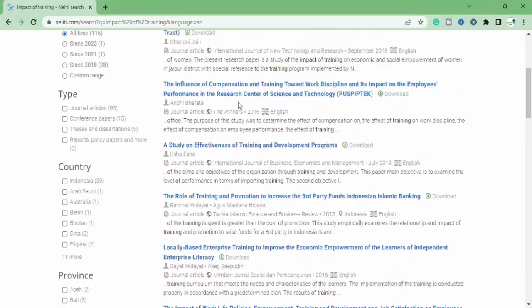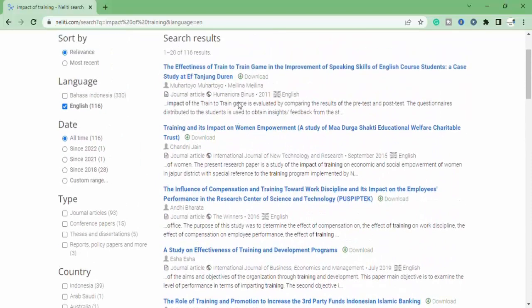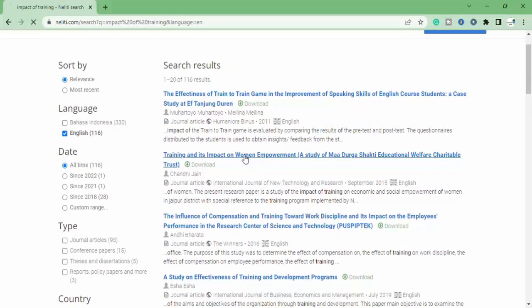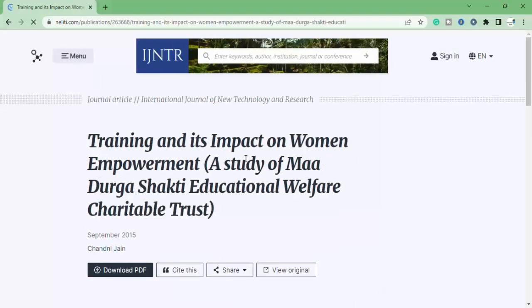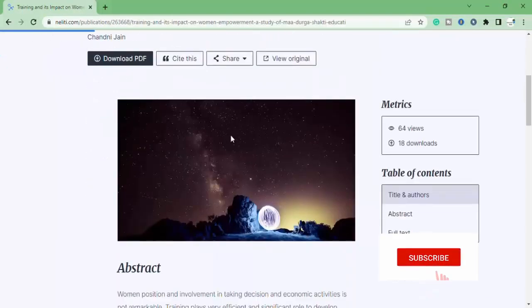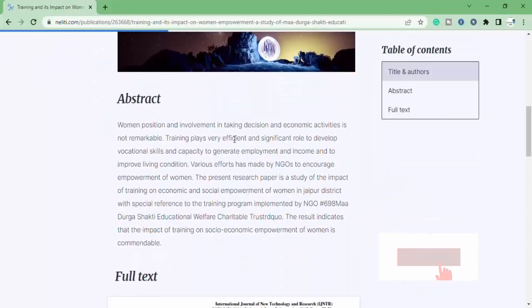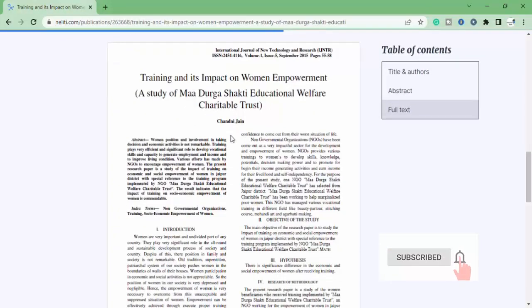Now you can see so many research papers is here. Now open any one research paper, which you want.